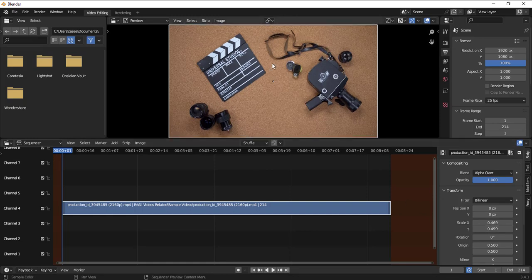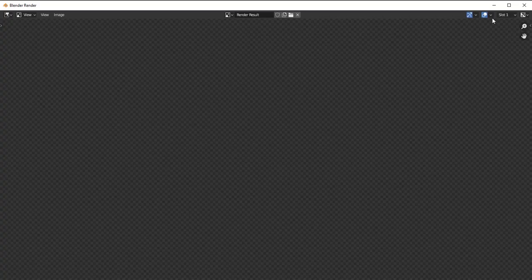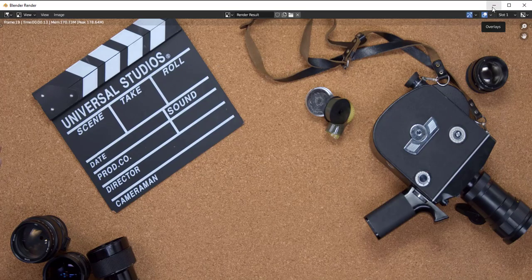Once you feel it fits the entire content, what you have to do is go to Render and click Render Animation. This will build up your video. I'll pause it and once it builds I'll come back.